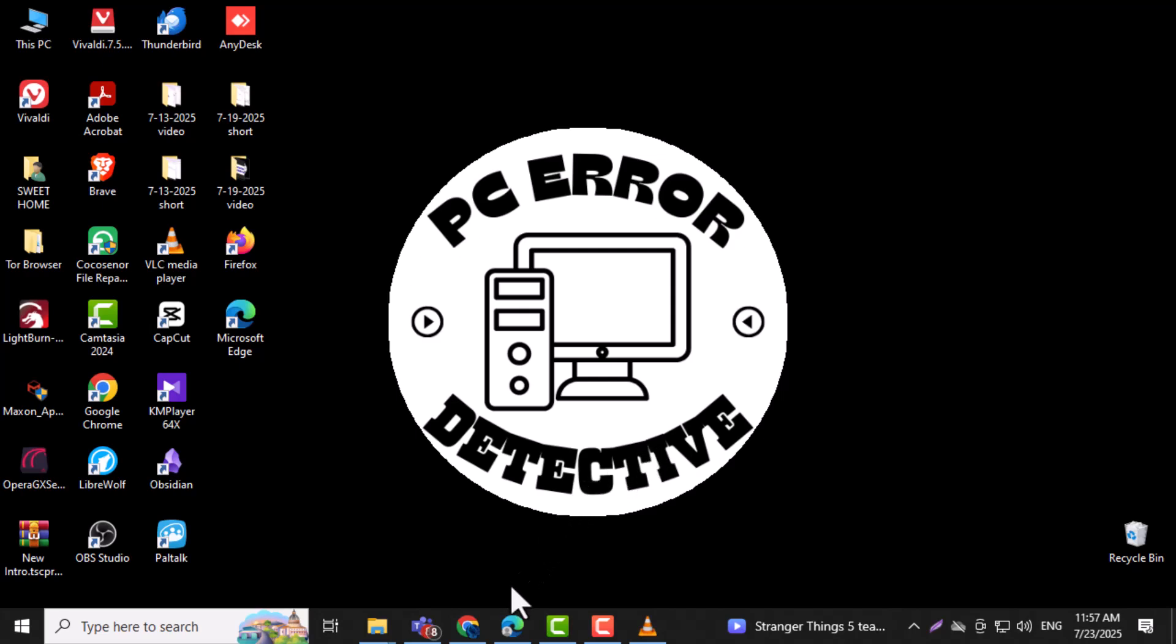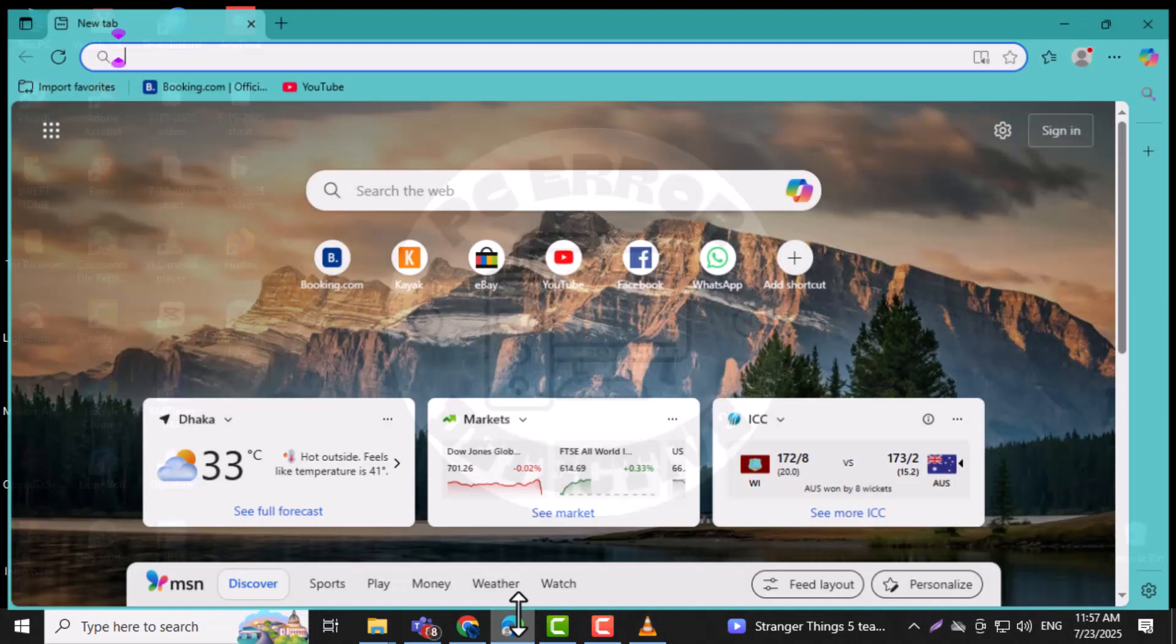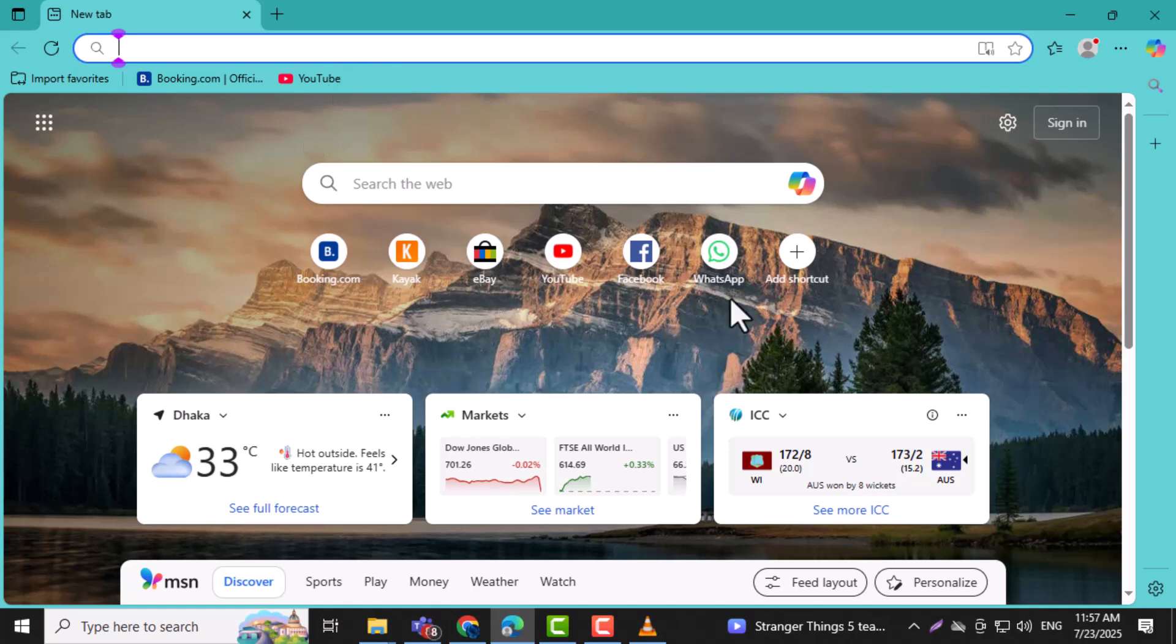Step 1. Open Microsoft Edge on your computer. This is the browser where you'll change the settings to stop those annoying new tabs from popping up.